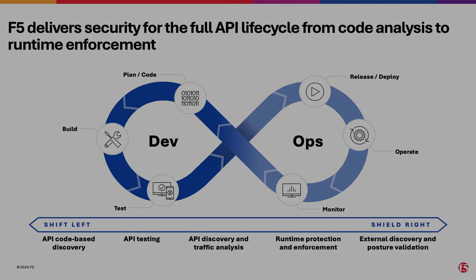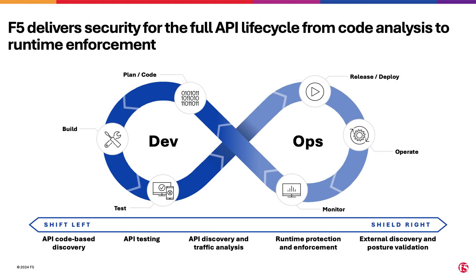To tackle the evolving landscape of application architectures and sophisticated attack methods, a fresh perspective and a more comprehensive approach to API security is essential. Modern defenses must adapt to these changes, starting with increasing API visibility through effective multi-lens discovery.